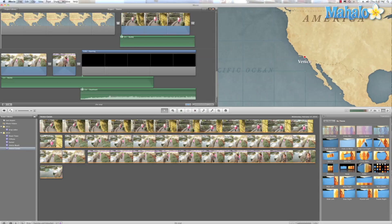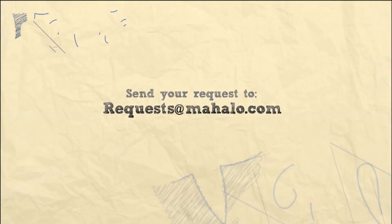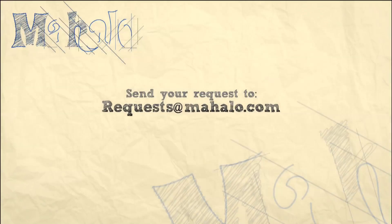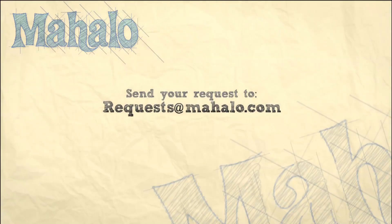This has been Ken from Mahalo.com and thanks for watching. If you have any requests, send them into request at Mahalo.com.